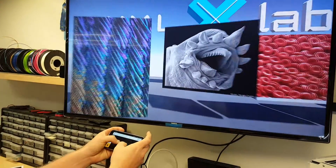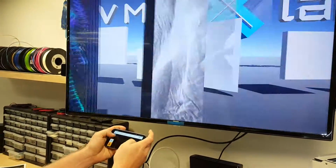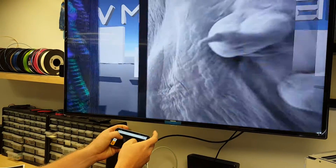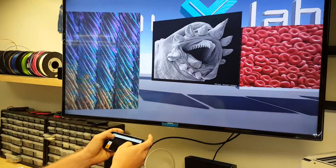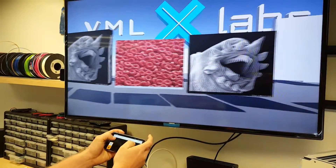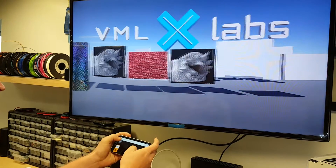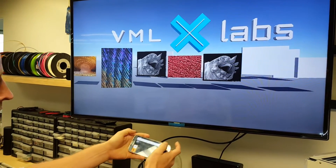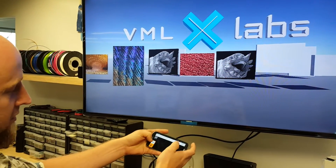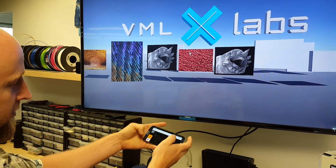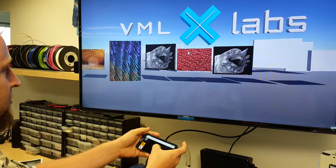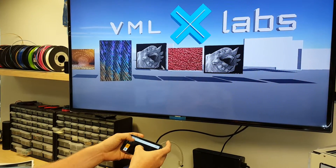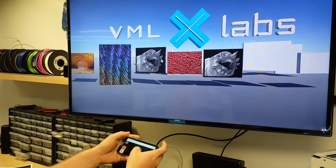If I do the zoom gesture I can move three-dimensionally, which is kind of fun. I can also switch modes and go down to cursor mode — now I've got a cursor on screen.